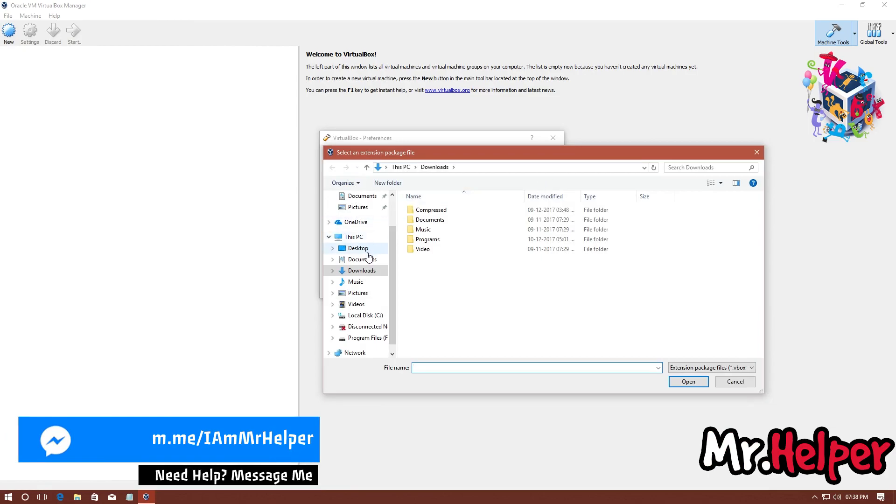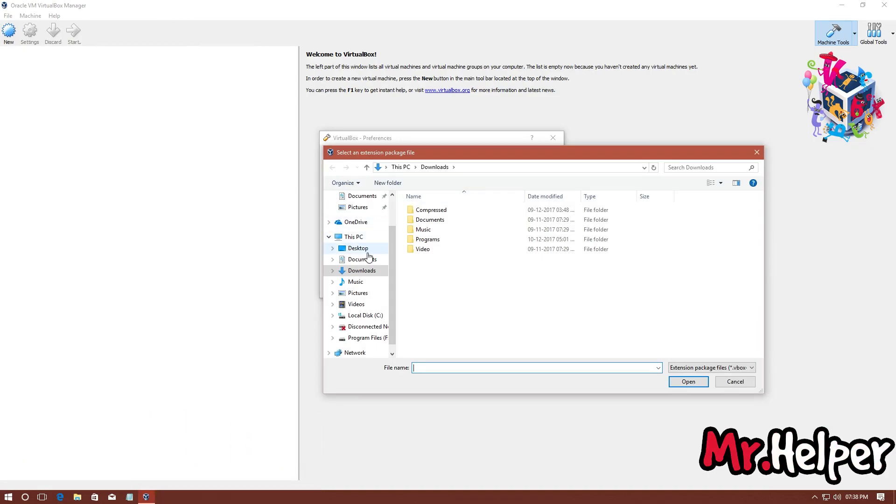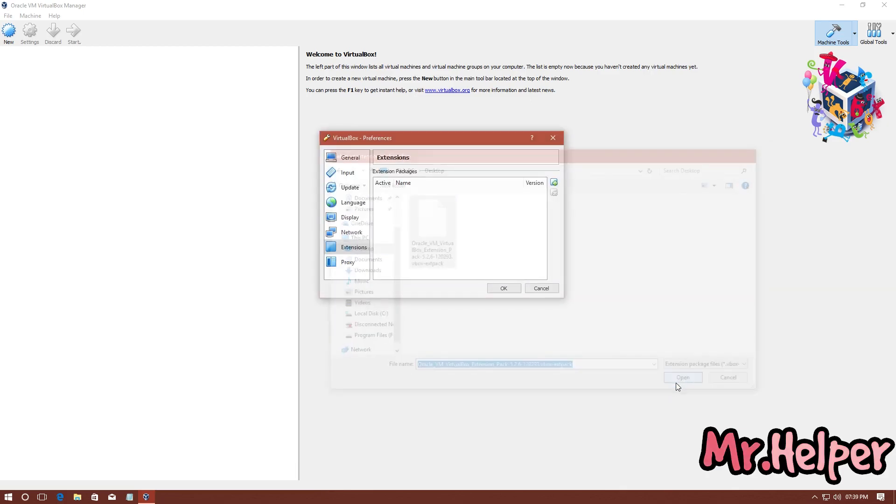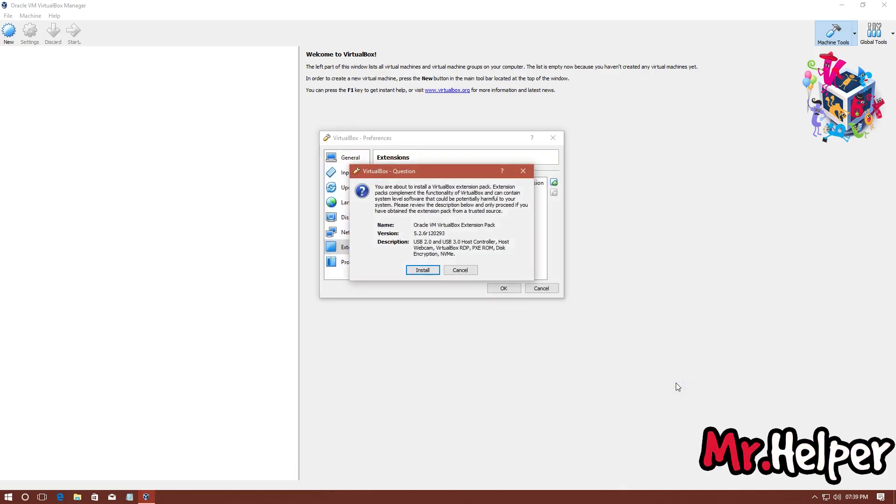And browse to the location where you downloaded your extension file. In my case, my extension file is on my desktop. So, I am selecting desktop. Then select it. Click on Open.